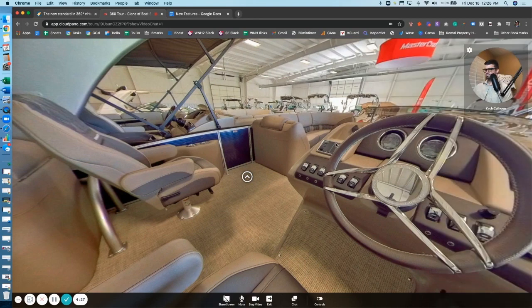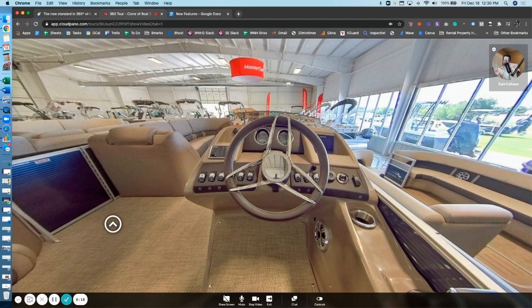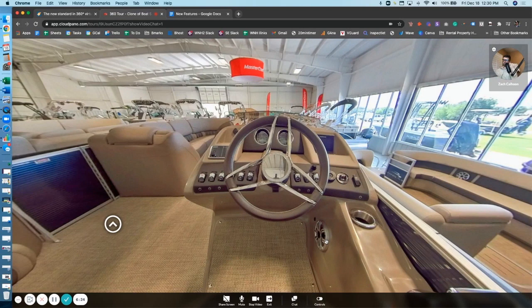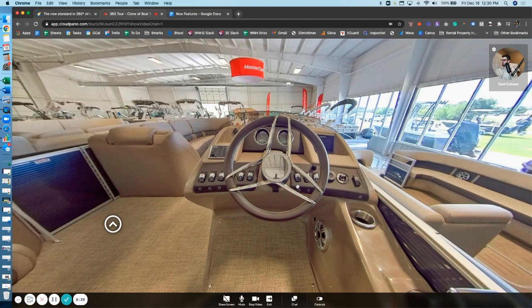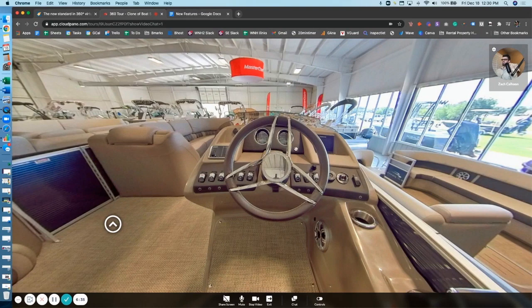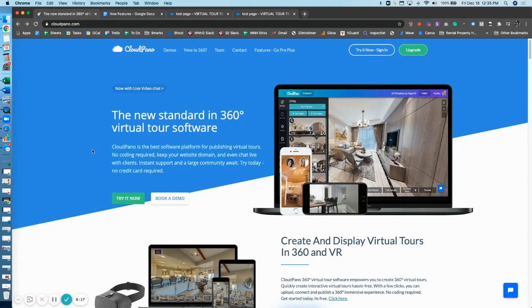Right now CloudPano Live is open, so folks can jump into CloudPano Live from anywhere and there's no login required, which is really nice. In the future, we're going to have something called host accounts that's coming. It'll be an optional feature and it's going to be great for folks who decide they want to secure the CloudPano Live call.